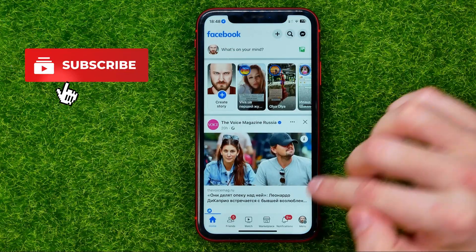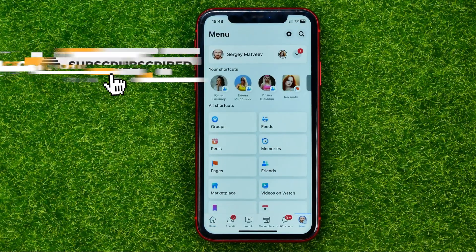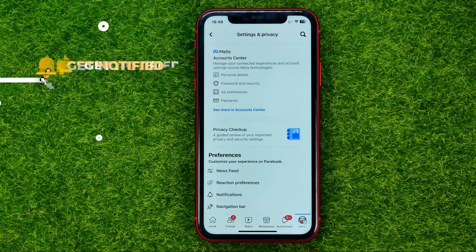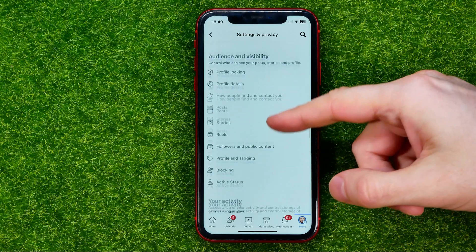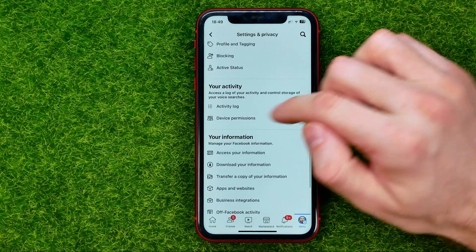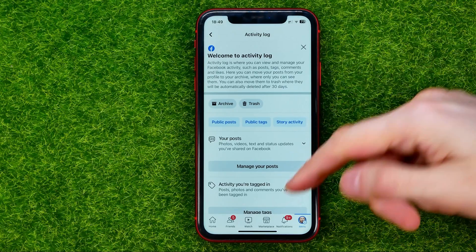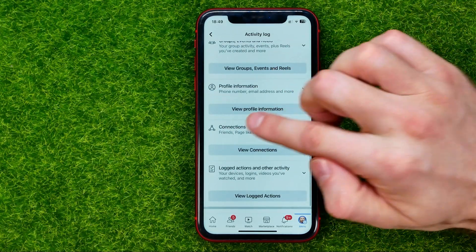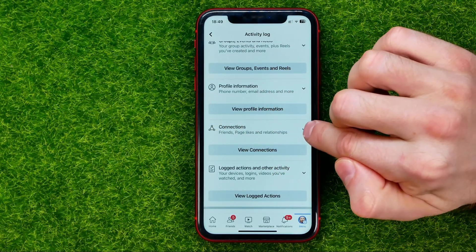First, open up the Facebook app, then tap the menu icon, and then tap the gear icon to open up Settings. In Settings, scroll down until you find Activity Log, and then scroll down again until you find Connections.